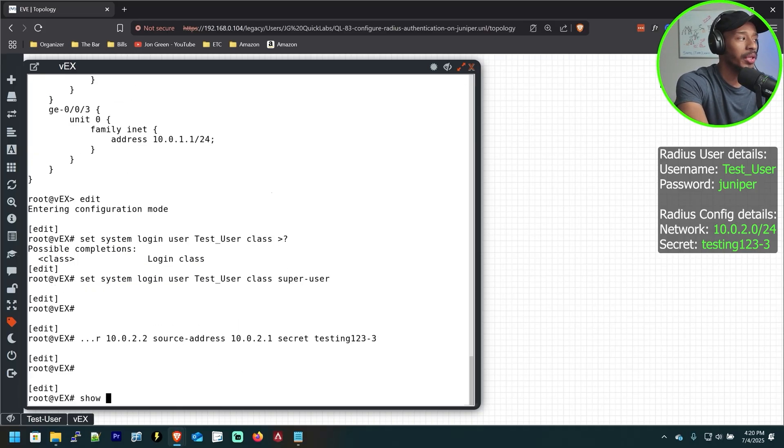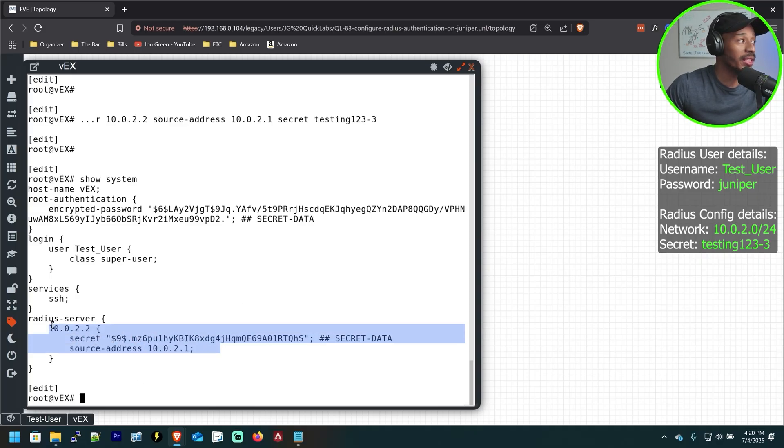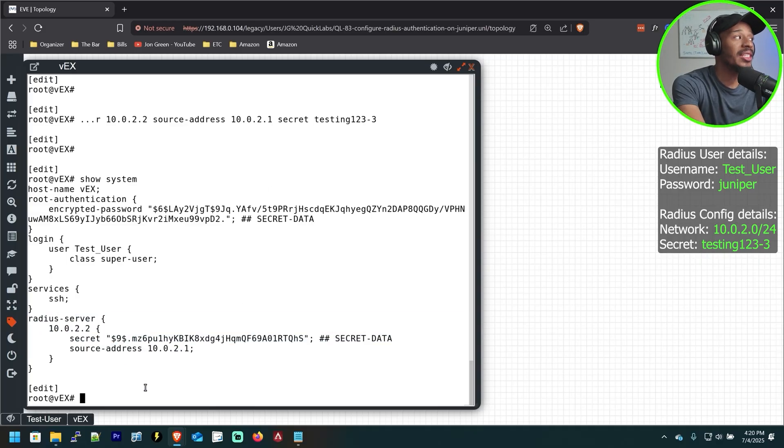So now if I do a show system, I can see that I have that user created and I have the necessary Radius information in place here.